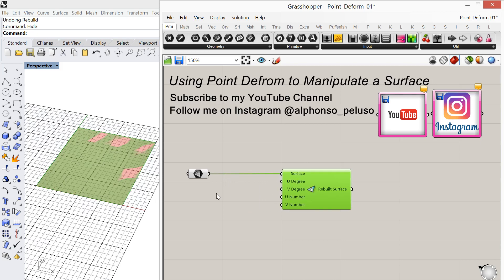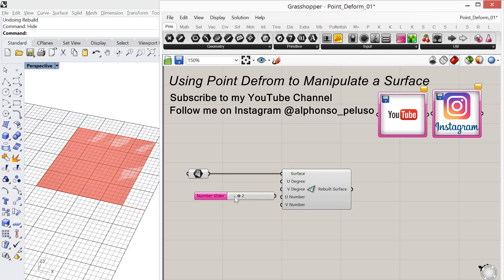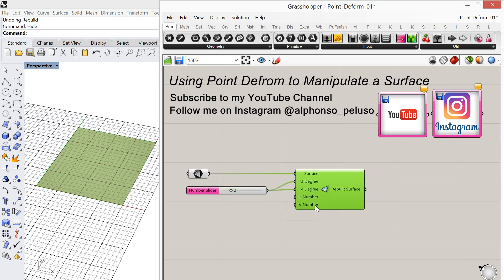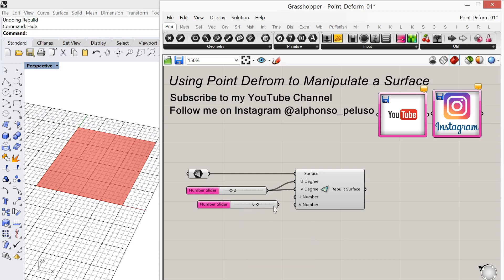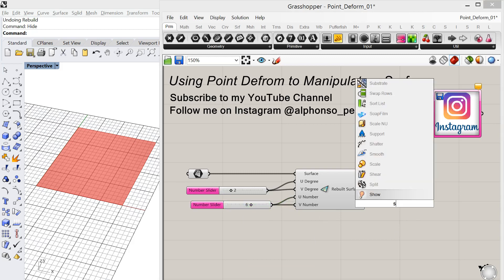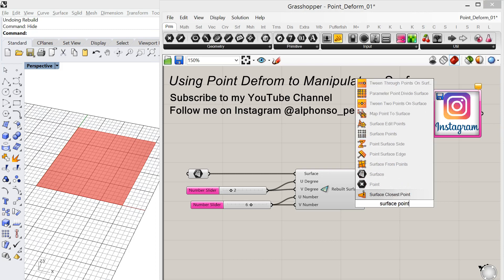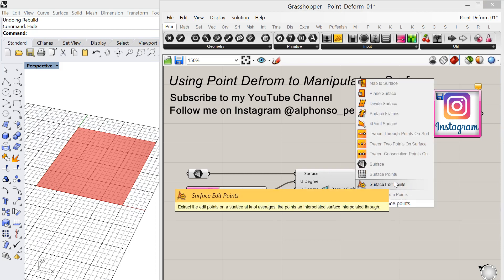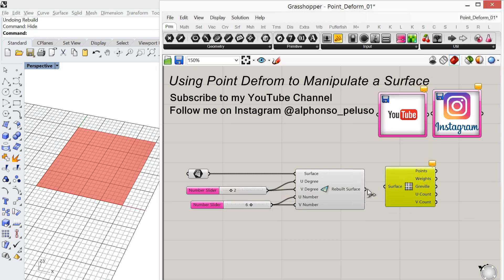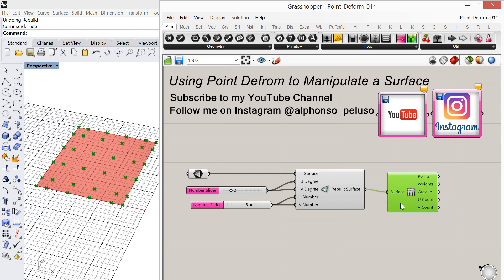Okay, so let's set the surface and rebuild it the same way that we rebuilt it in Rhino. So we're going to use a degree of 2 and then our point counts. Those were 6. Now to see the points, we're going to use surface points. Okay, so there we have the points.